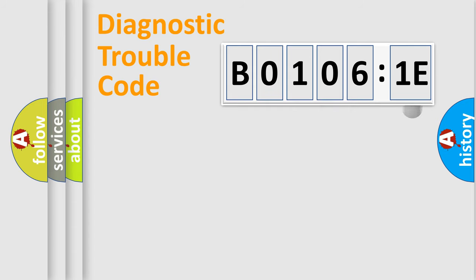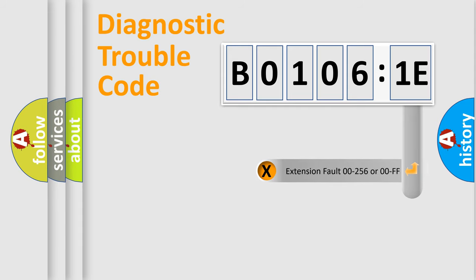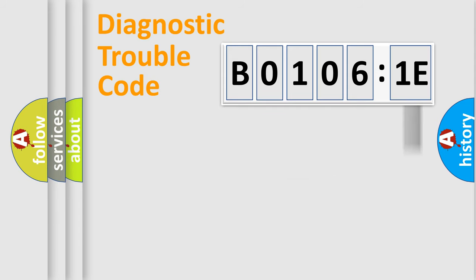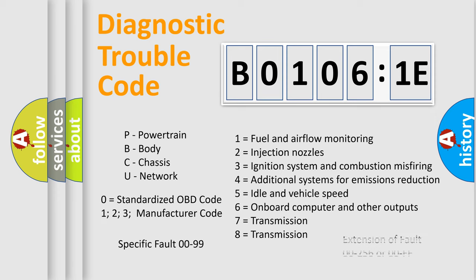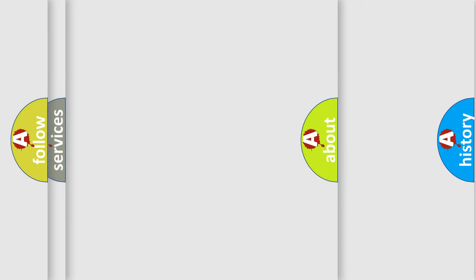The add-on to the error code serves to specify the status in more detail, for example, a short to the ground. Let's not forget that such a division is valid only if the second character code is expressed by the number zero.